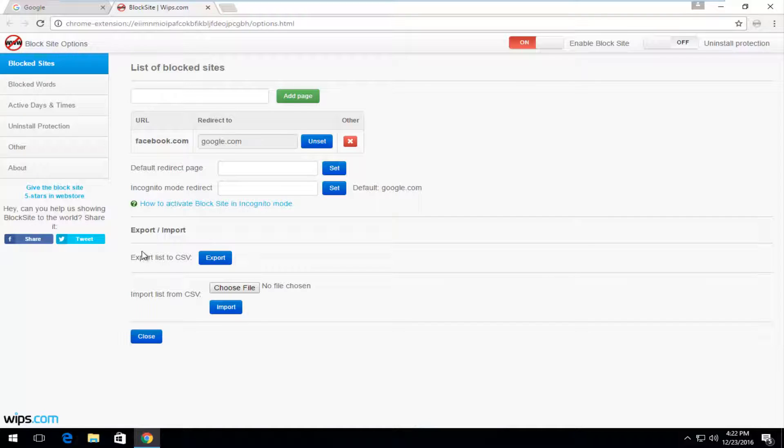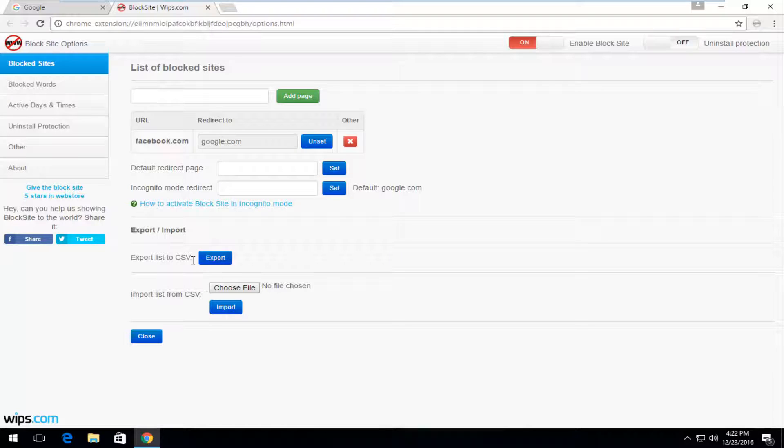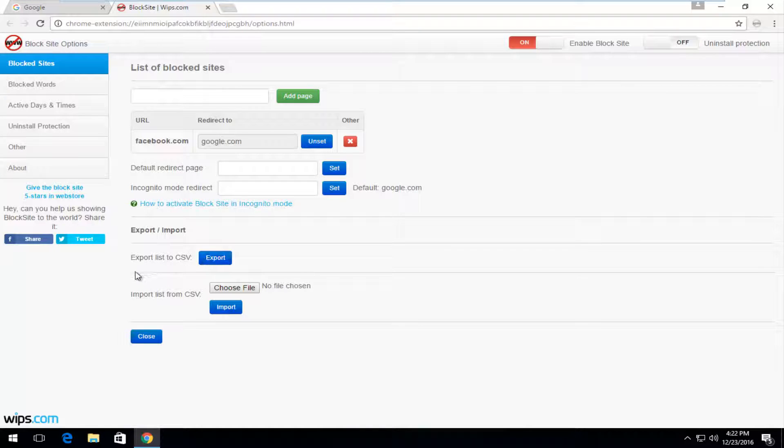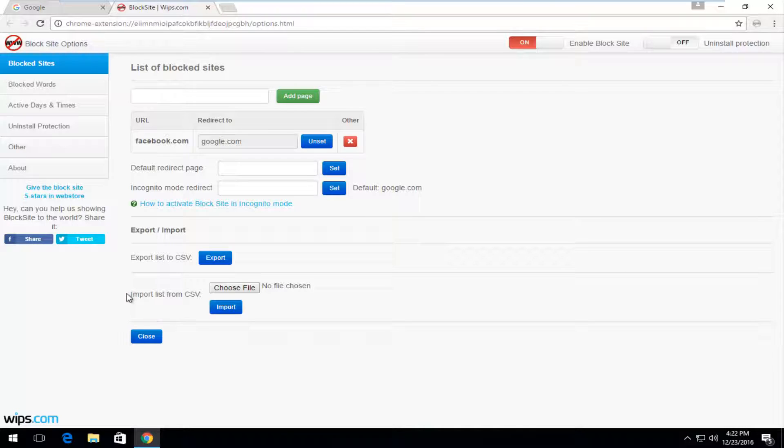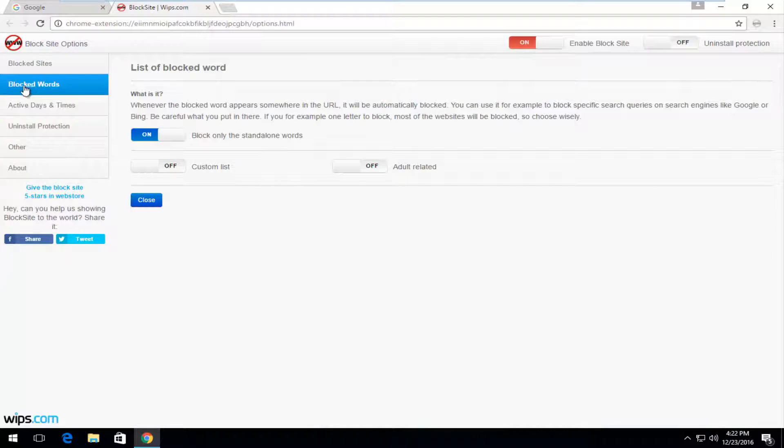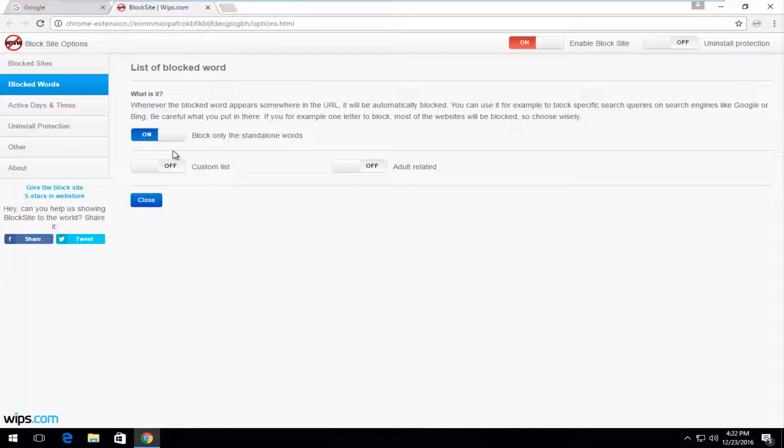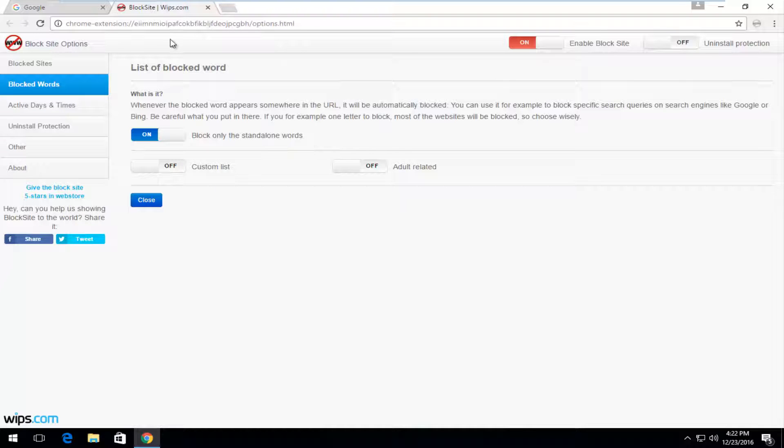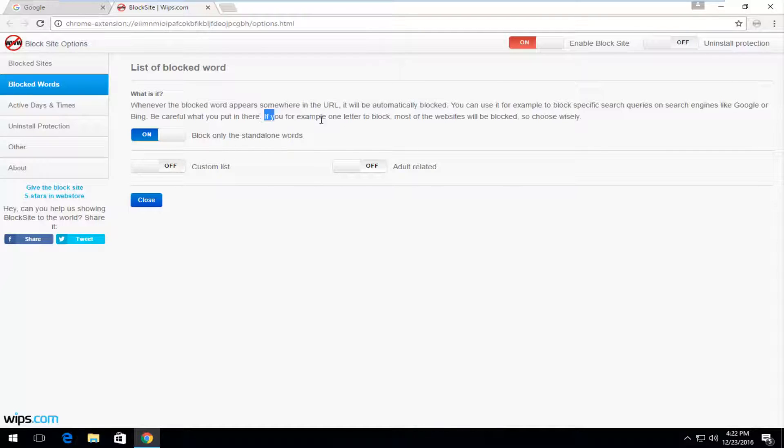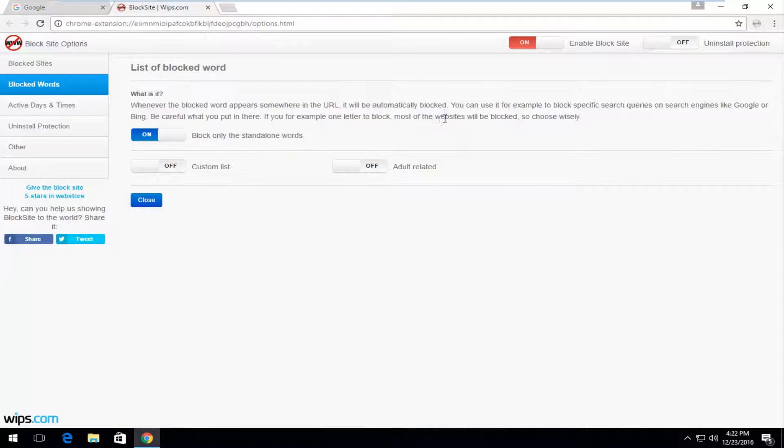You can also import or export a list of websites in a CSV file format, so an Excel file format would be accepted here, which is pretty straightforward. You can also block certain words here, which would be kind of cool as well. So if there's any words that appear in the URL, it will be blocked. So if you want to block a certain key phrase or search engine, you could do that. But like it warns you right here, just be careful if you only set one letter to block, it might block a lot of other webpages.